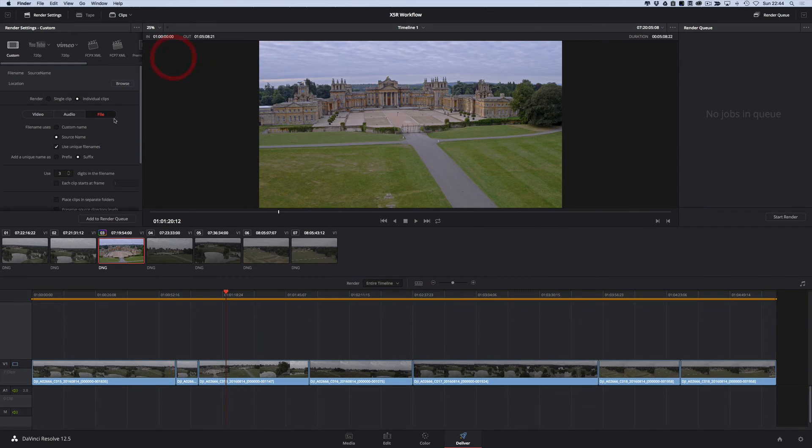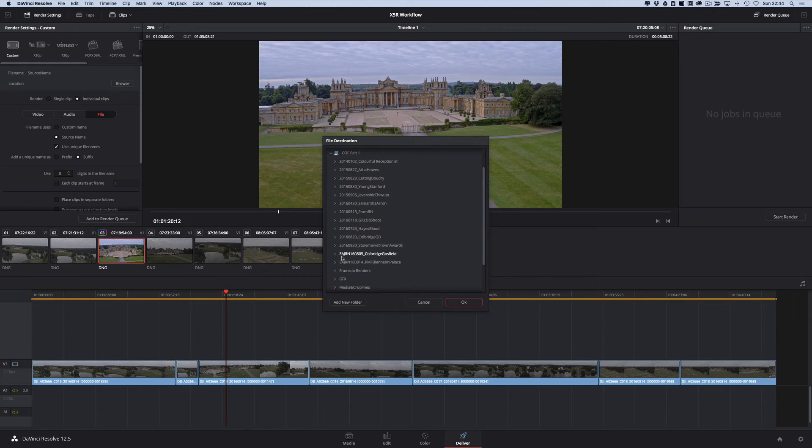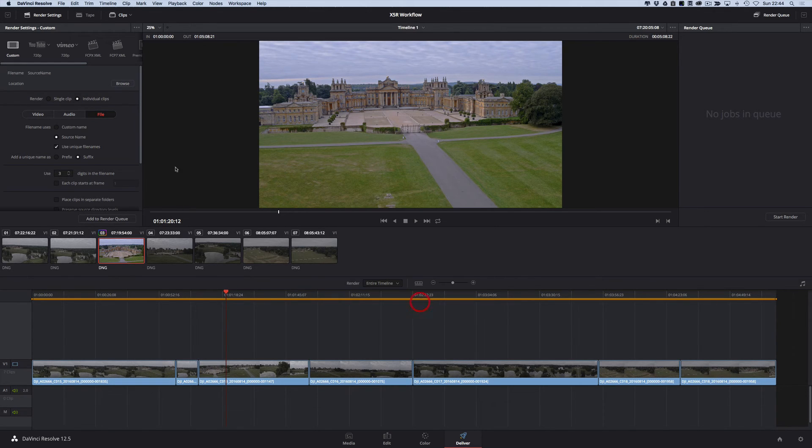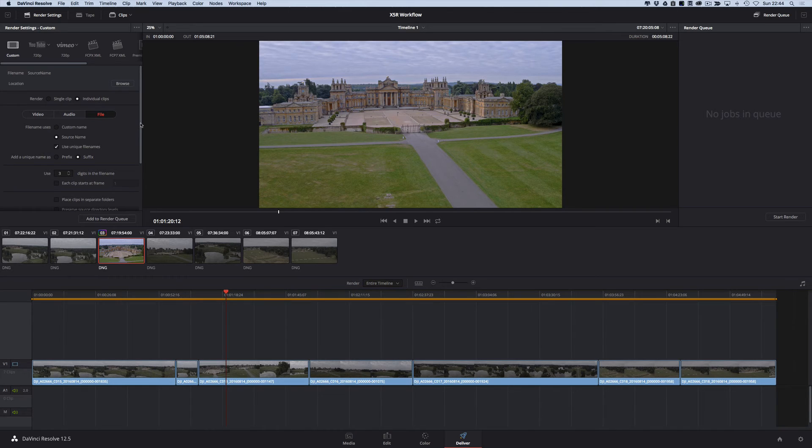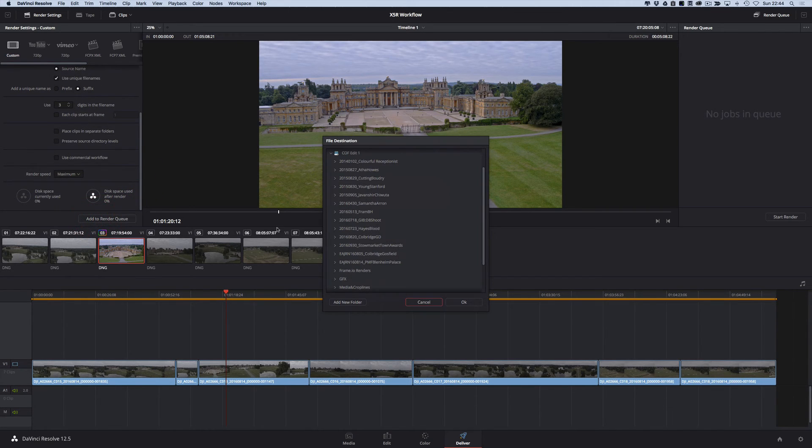So that's a little bit about the file name. You just need to choose where to put it. Find a place to put it wherever you're happy. Click OK. That's where they'll all go. Once you've got these settings all good and you're happy and ready to go with those, the only thing you need to do is add to render queue.